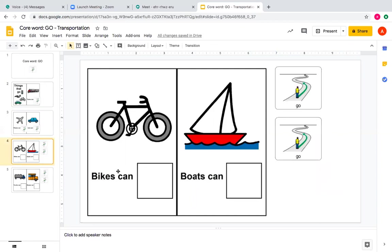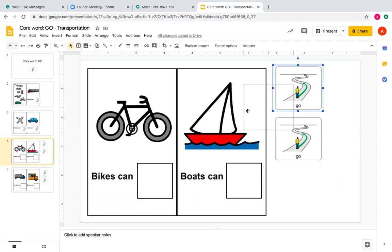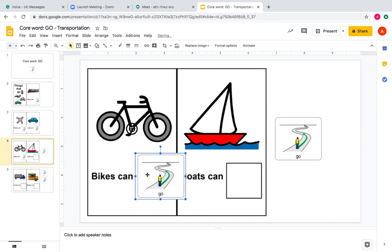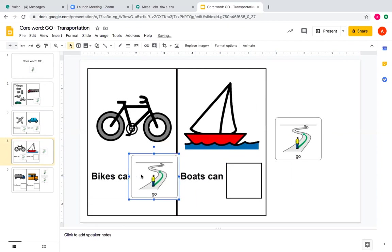Bikes can, you say, go. Take your symbol, drag it on in. Bikes can go. Bike, go.